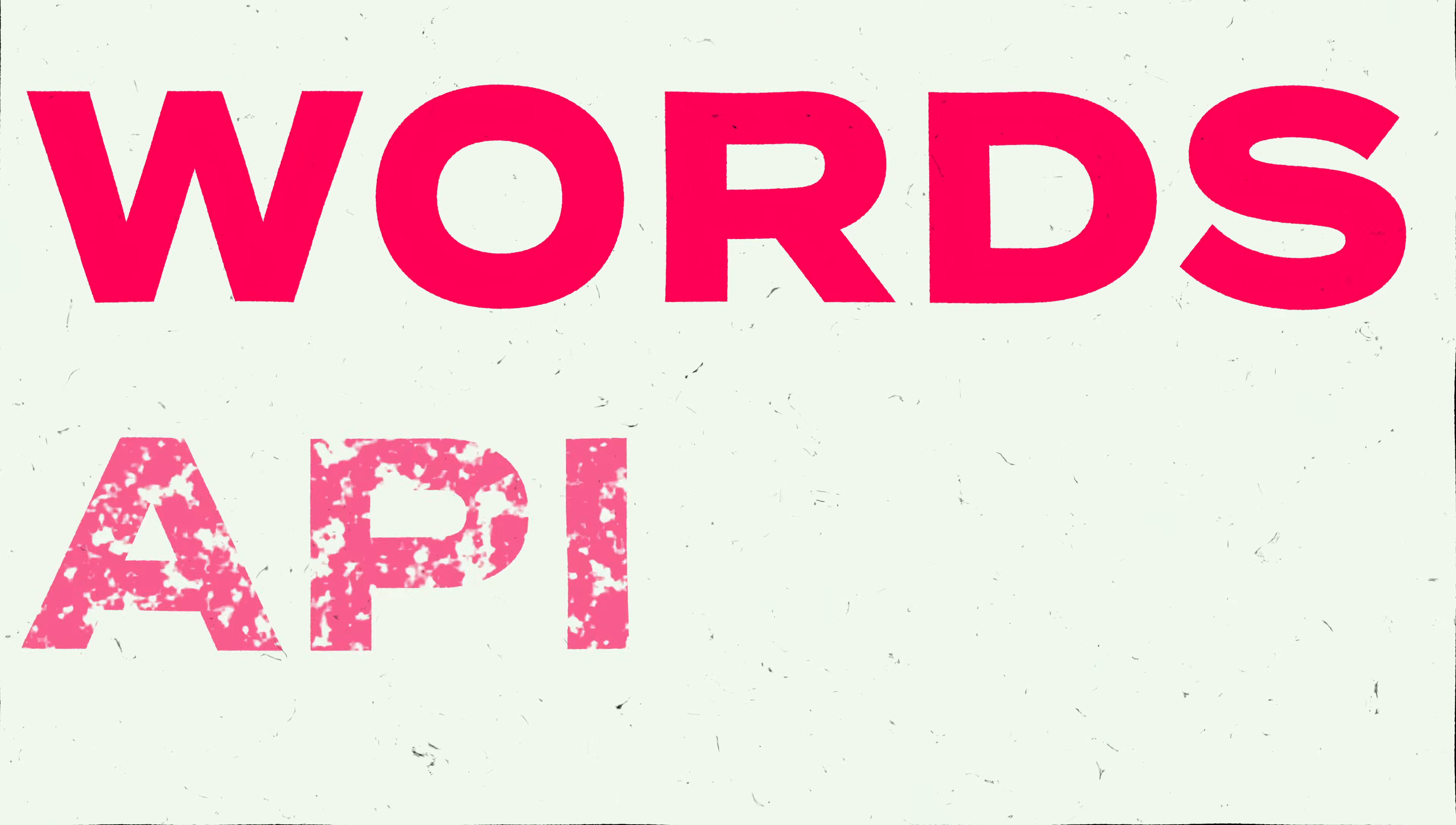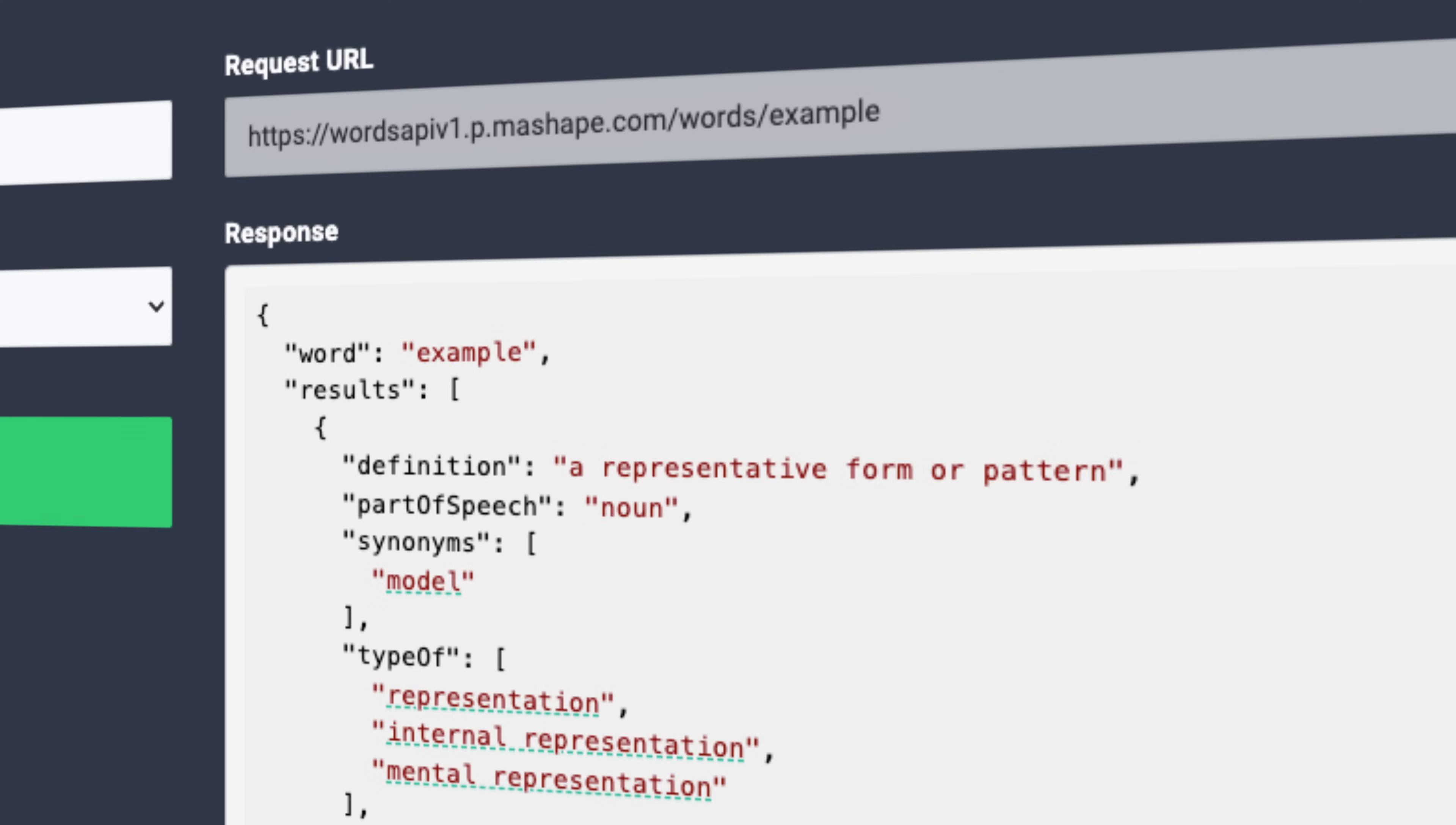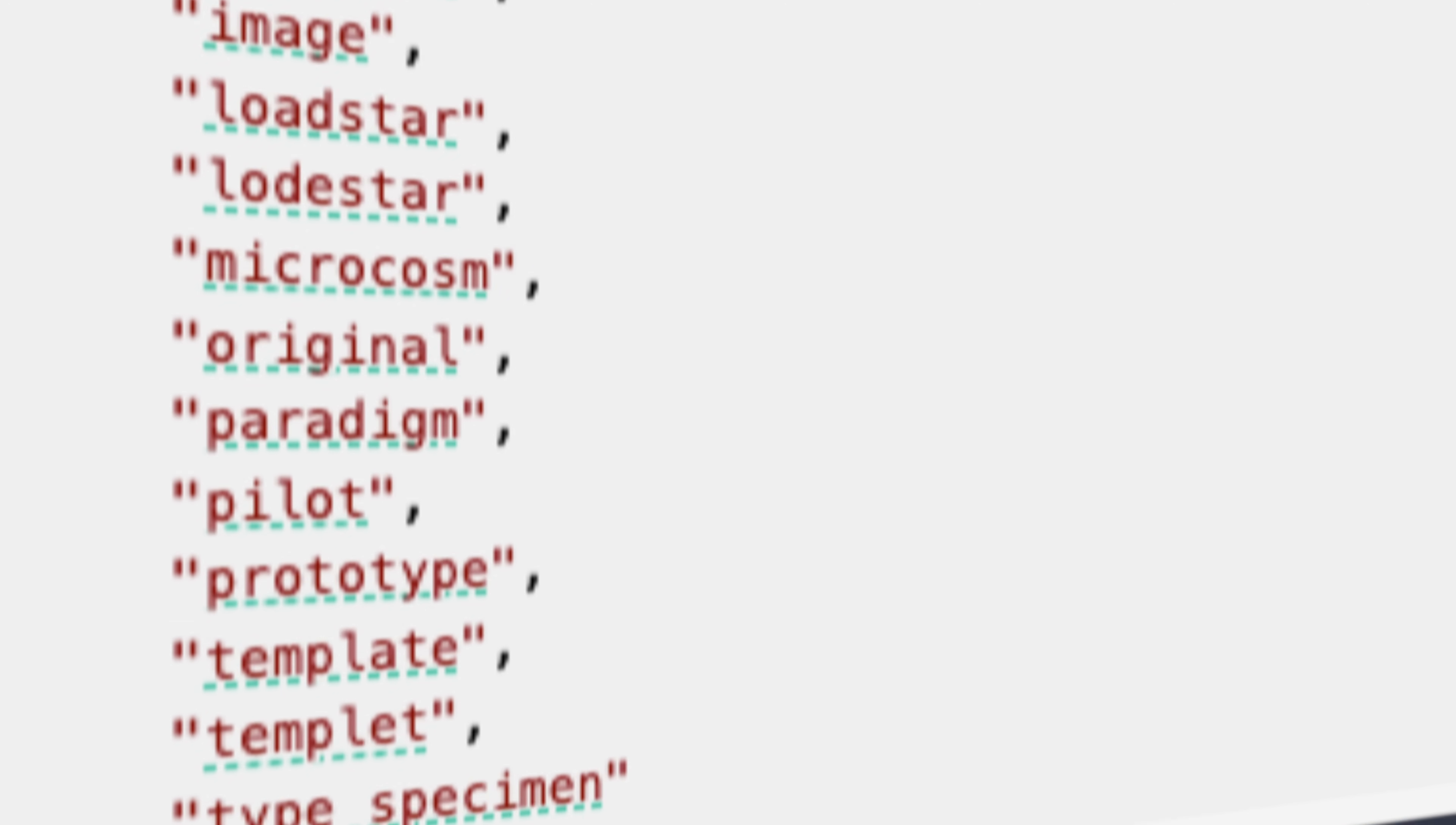Words API. How much data can you get off of one single measly little word? Well, the answer is shockingly a lot. If your application has some sort of language feature, maybe give the Words API a try. The Words API is an HTTP API that will give you a ton of information on a word that you provide with it.